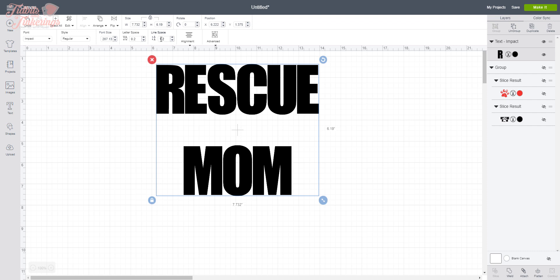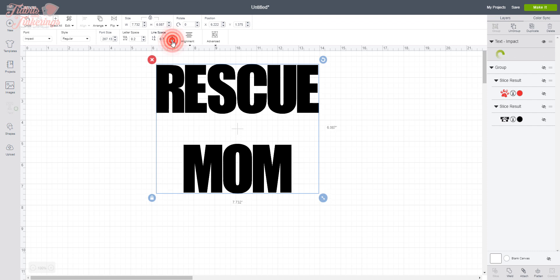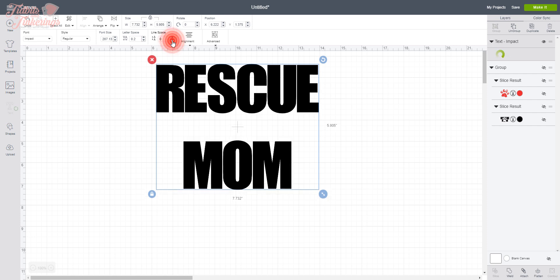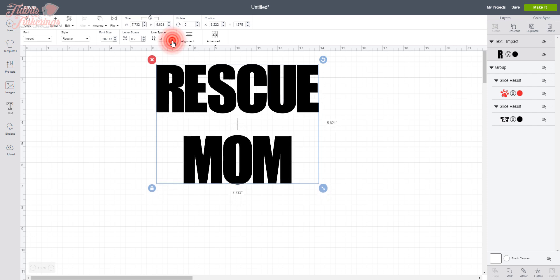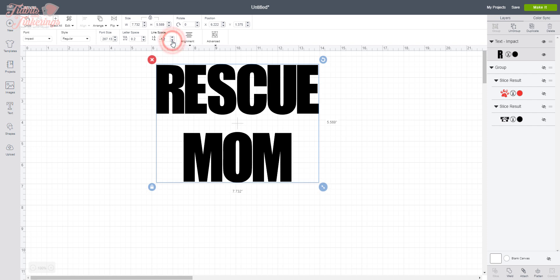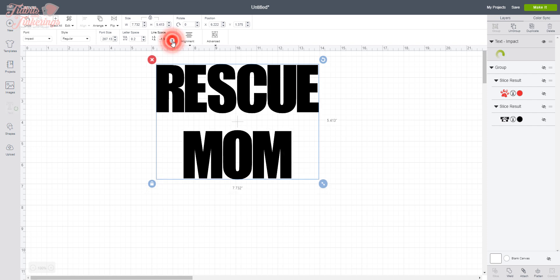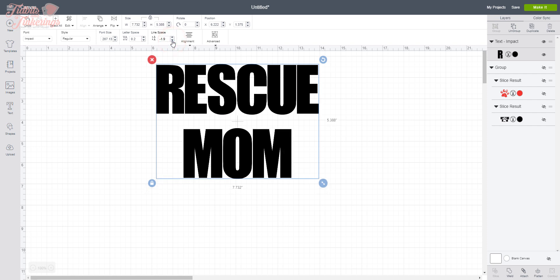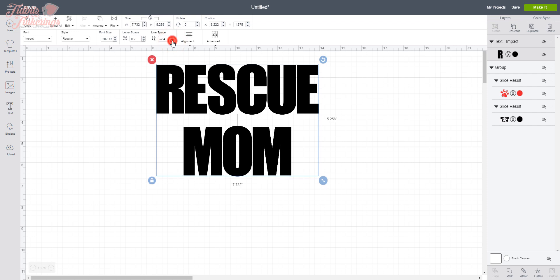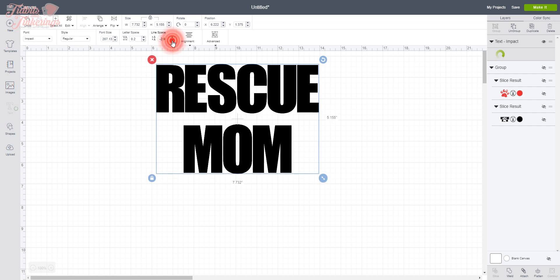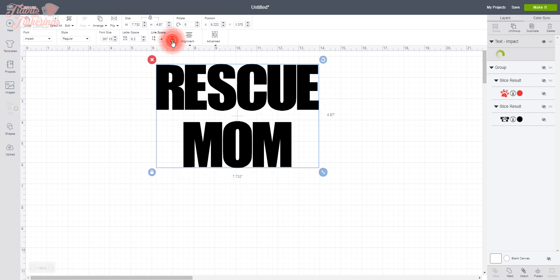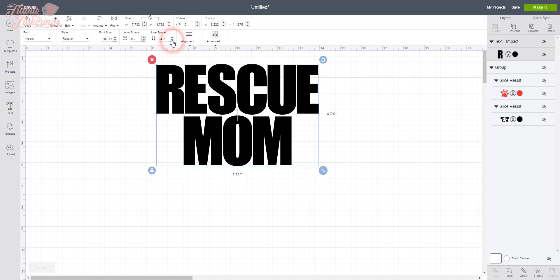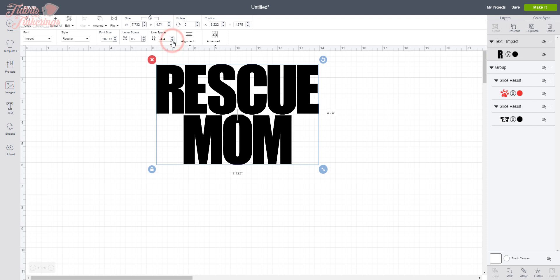So I'm going to go to 0.2 for my letter space, and we want to do the same thing for the line space. We want to decrease that to bring these two lines closer together. And let's see, all right, I'm going to go with negative 4.4 for the line space.